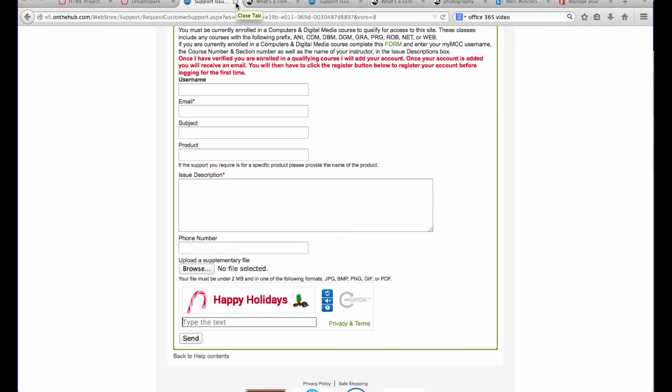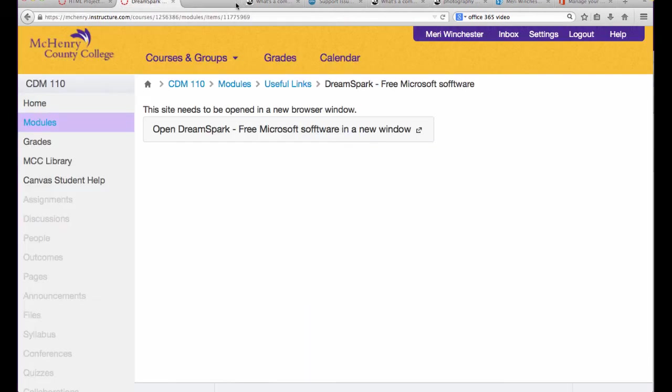You'll need Microsoft Access for the last unit. Be aware, Microsoft Access does not exist for the Mac. If you're going to use a Mac for the course, you'll have to make arrangements to find a computer that has Access on it for that last unit, which is available in the labs at school.